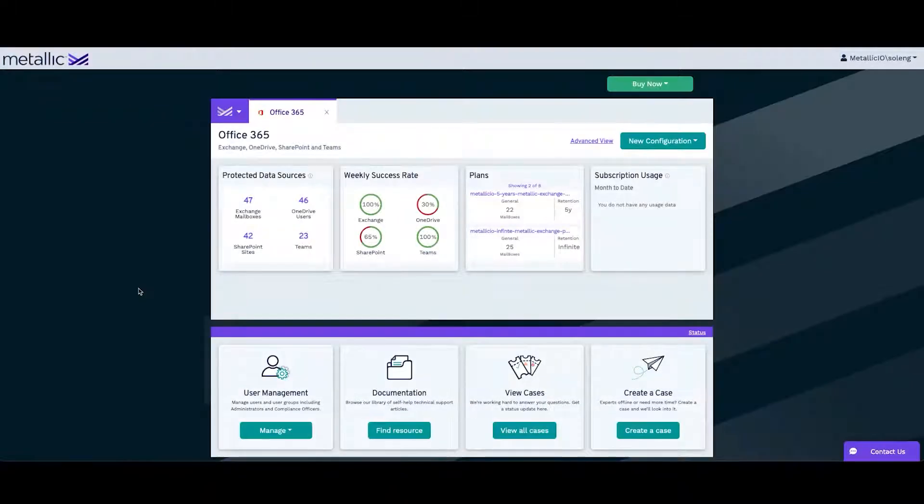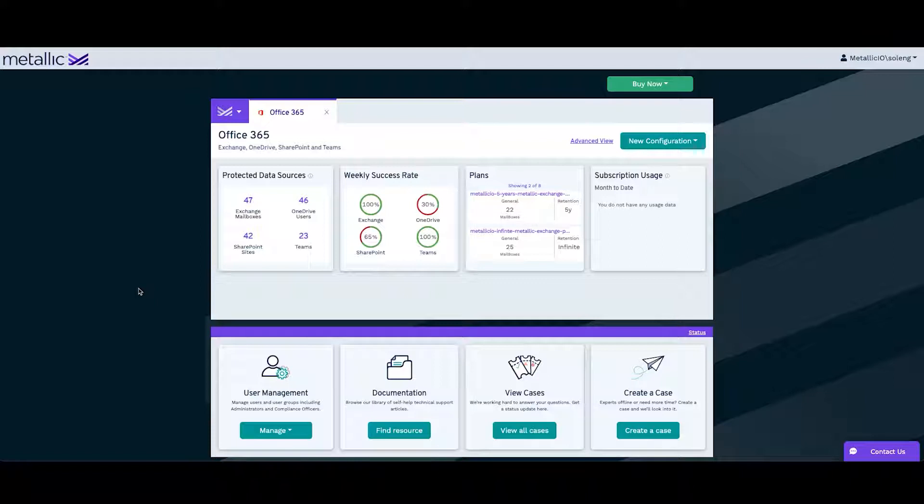Welcome to Metallic. In this video, we will be performing a restore of the entire SharePoint site.